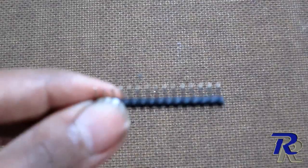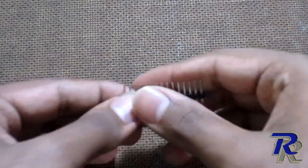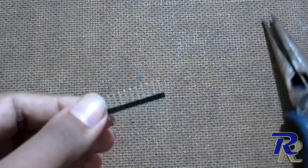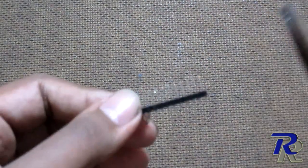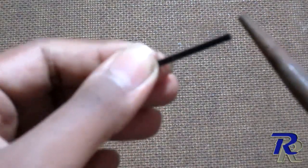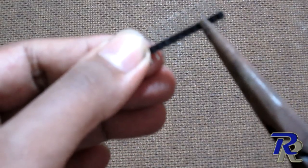Well first we need to cut the male header. Use a nose plier for doing that. We need two pairs of four pin male headers.